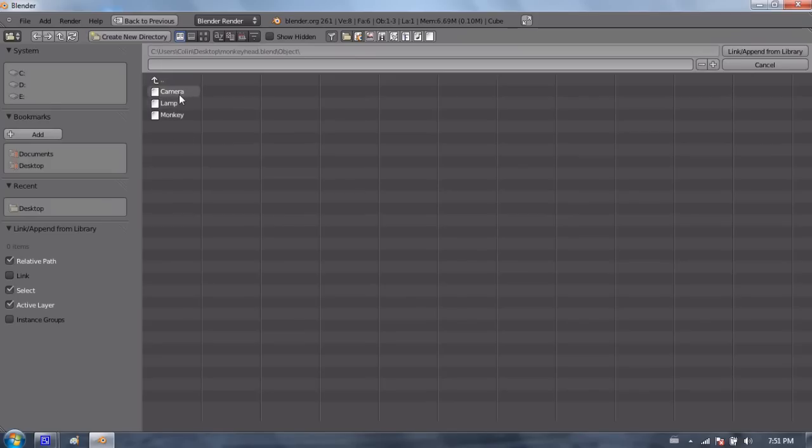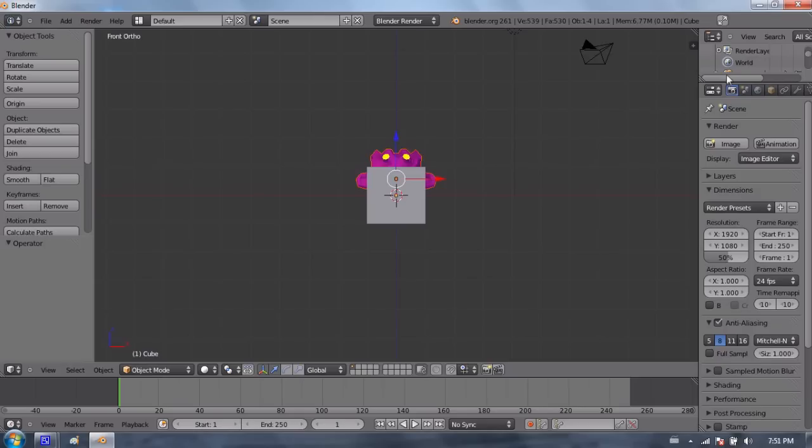This will actually list all the objects in that file. So in that scene or that file, I have a camera, a lamp, and a monkey. I'm going to just select the monkey, and then I'll press link append from library.